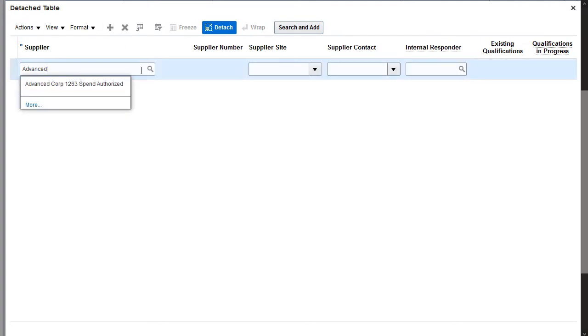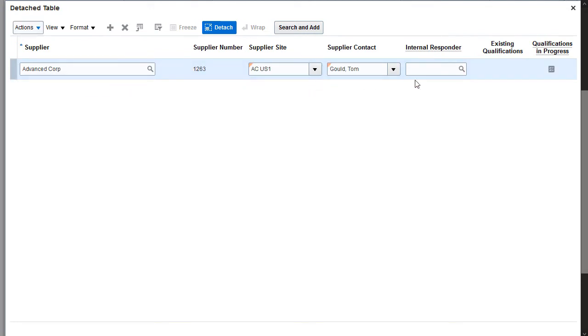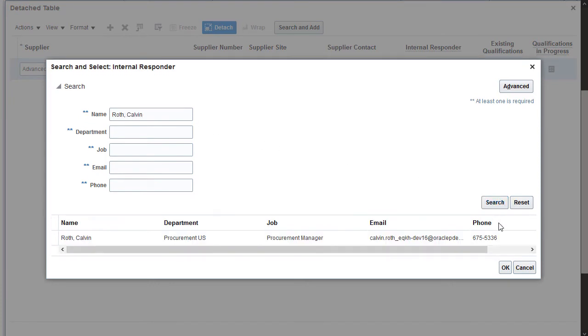I'll add a supplier, supplier site, and supplier contact. Then I'll add a purchasing manager as the internal responder for the supplier.